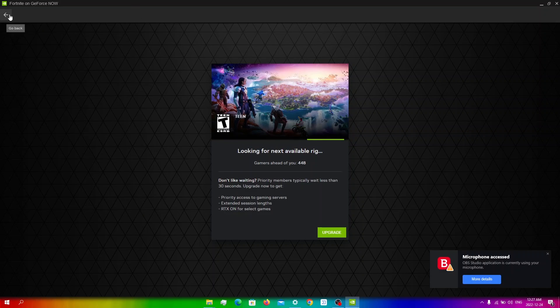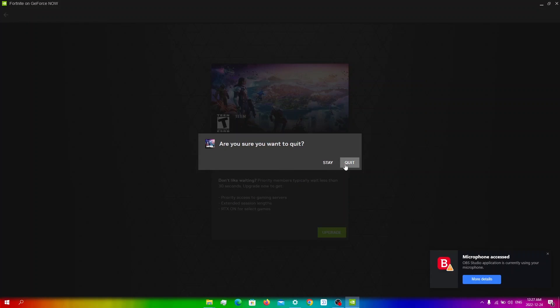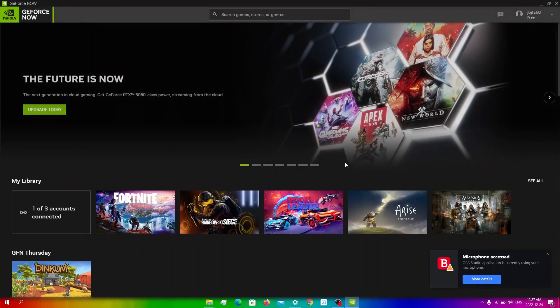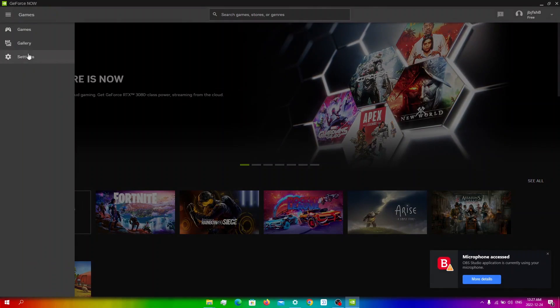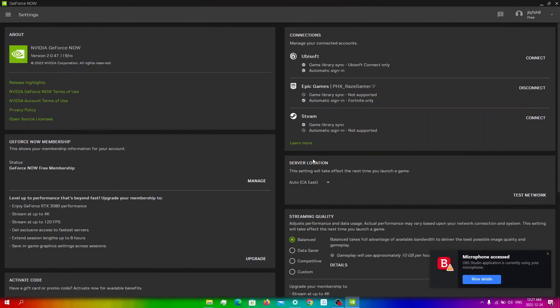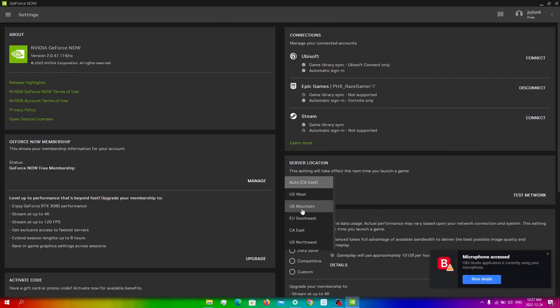As you can see, right now I have a queue of 448, which is quite a lot. If I go into menu, then settings, and from here under server location, I can click any one of these server locations.